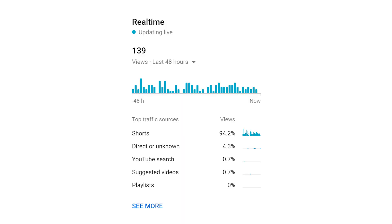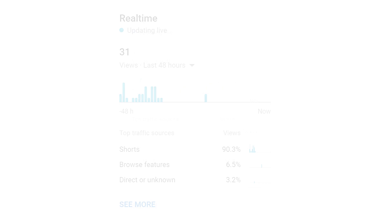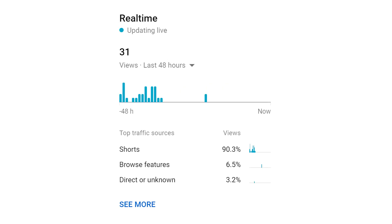If you take a quick look at the analytics of my two Shorts, you will also see that most views do indeed come from the shelf I mentioned earlier. So we're in agreement that Shorts currently are a very good thing for your small YouTube channel.